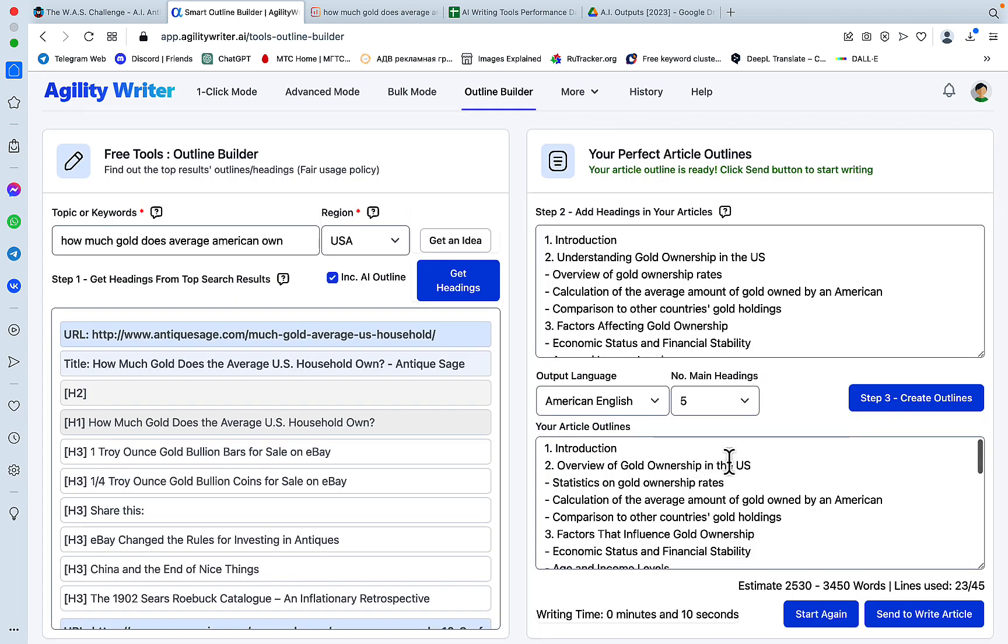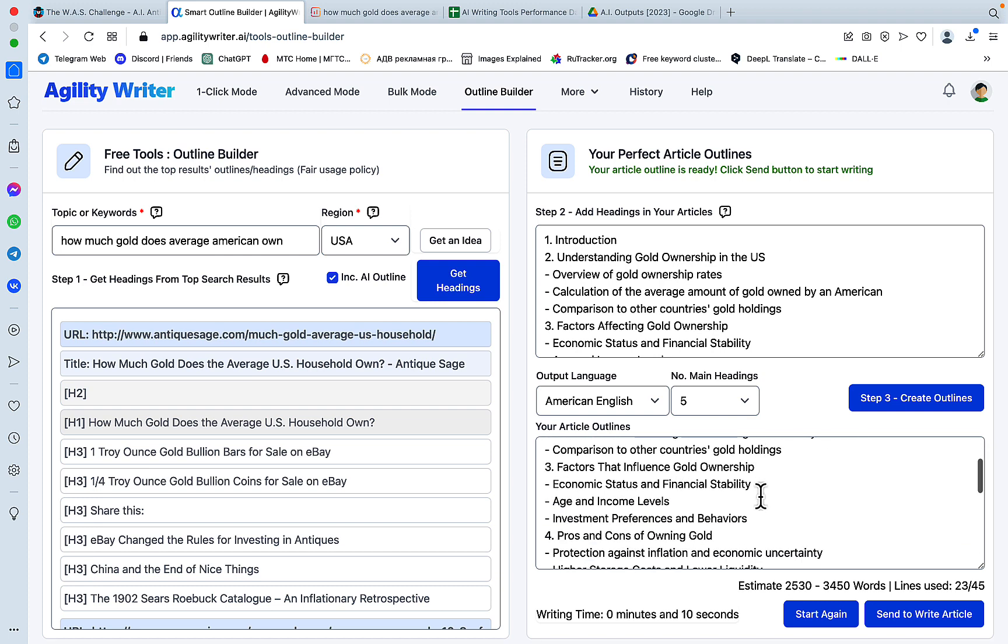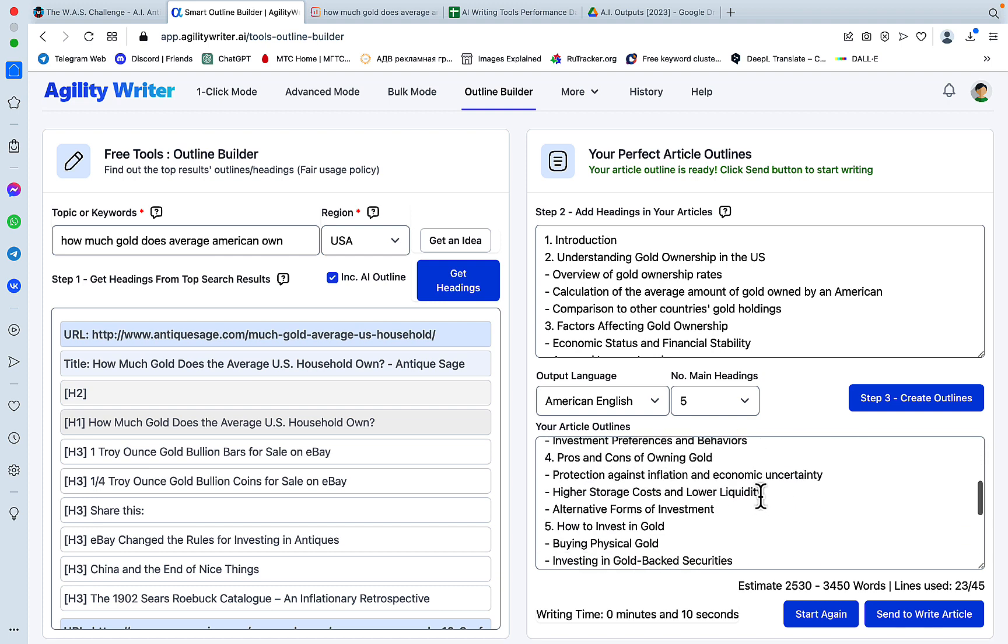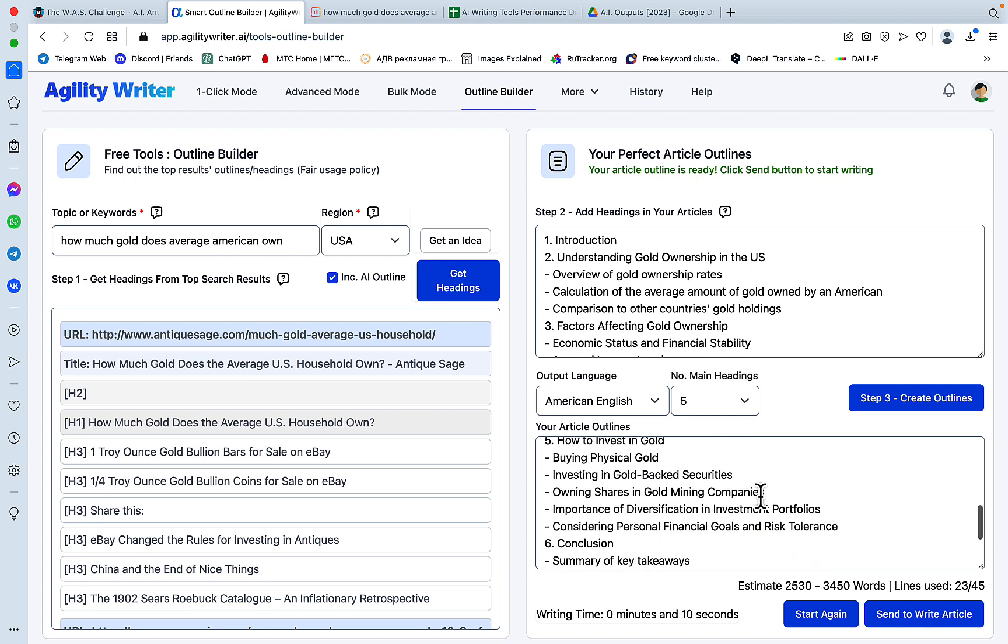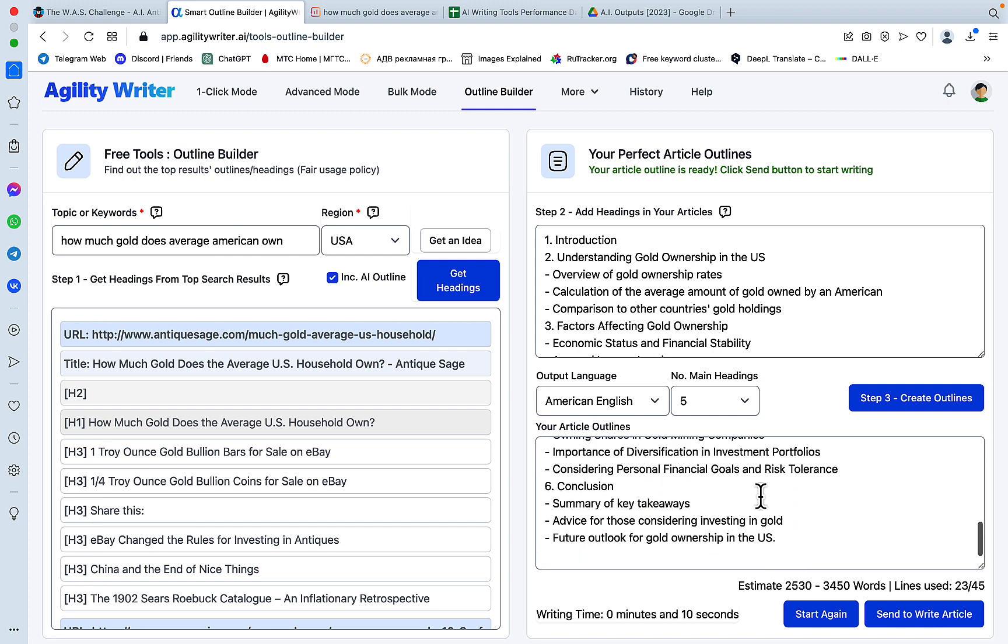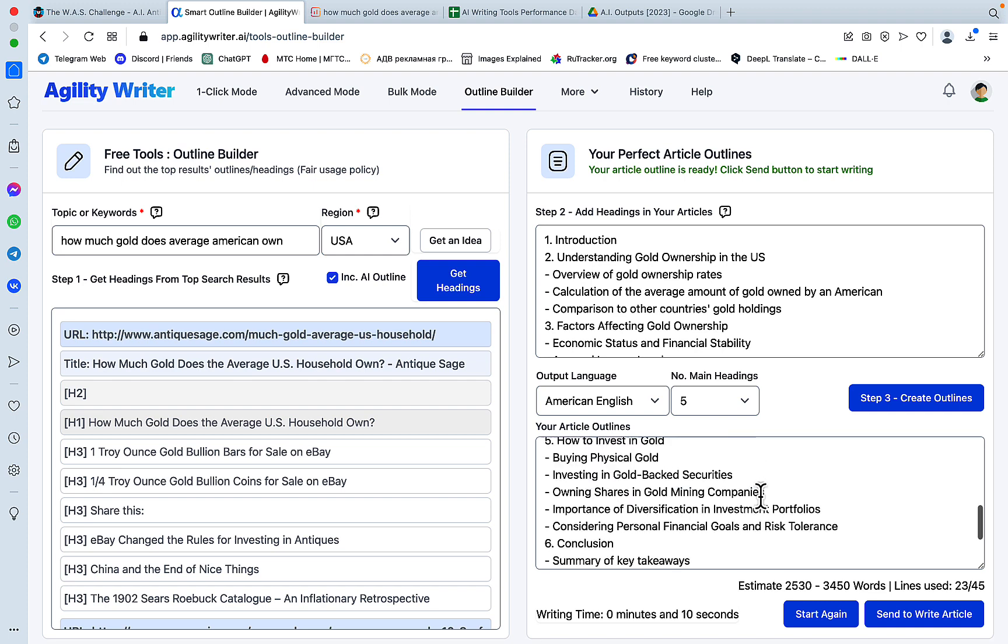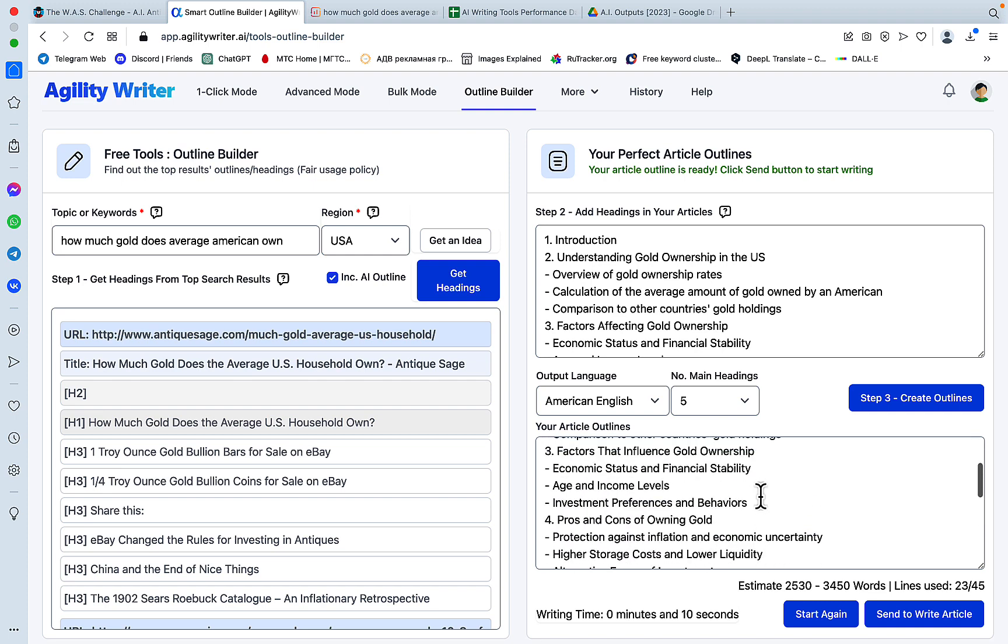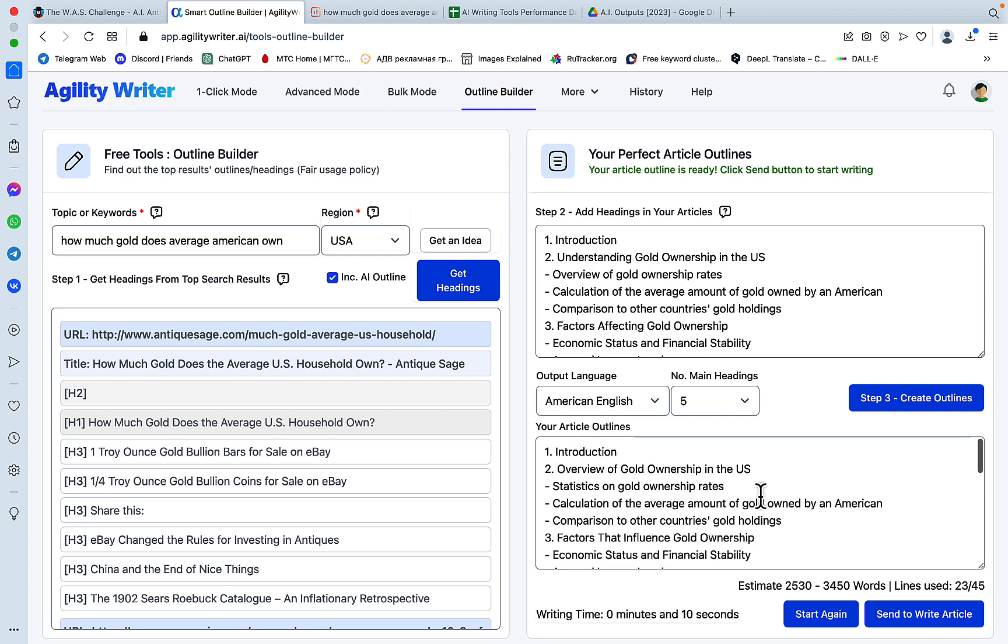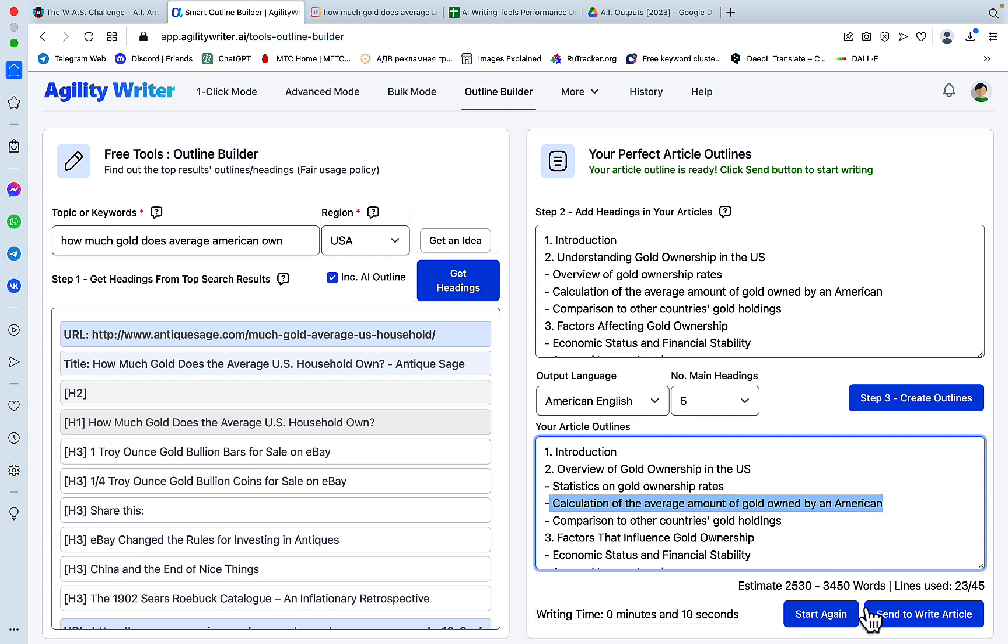We have our introduction, an overview with statistics, factors, pros and cons, how to invest. This H3 should be answering the question directly, so it addresses the search intent. Let's send it back to the article writer. The great thing is that this Outline Builder doesn't spend any credits or words, so it's kind of free within the tool.